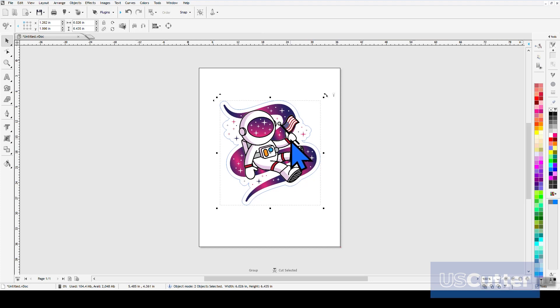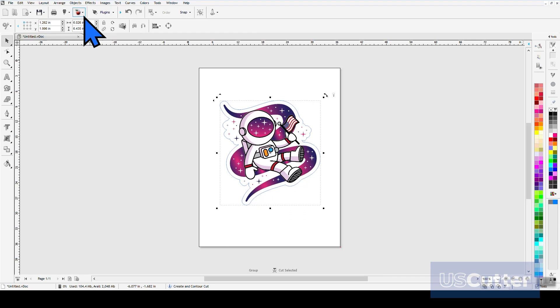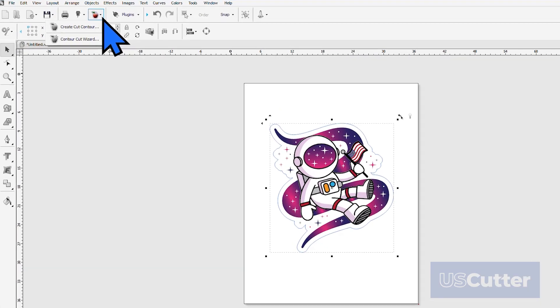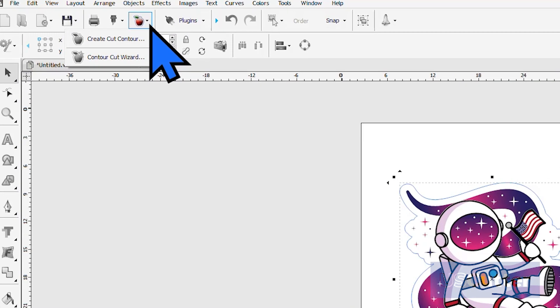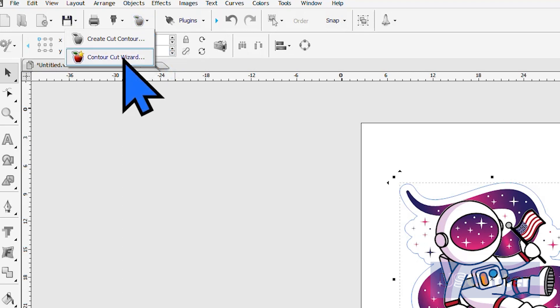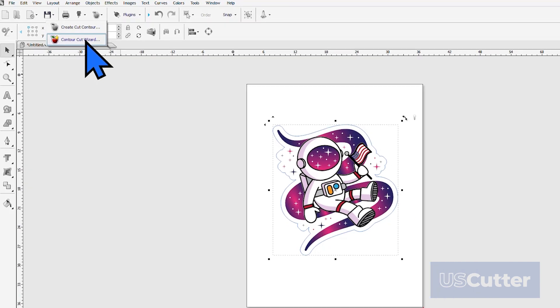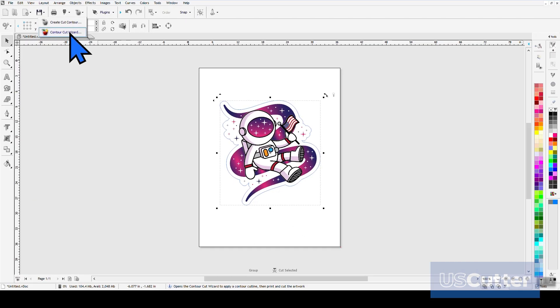The next step is to add the registration marks to the image and then we'll be ready to print it out. You will want to select your image and the cut lines that we just created, and then move your mouse back up to the Apple located in the static toolbar. Unlike the first time, we are going to select the second option, the Contour Cut Wizard, and this will open up the Contour Cutting Wizard pop-up window.